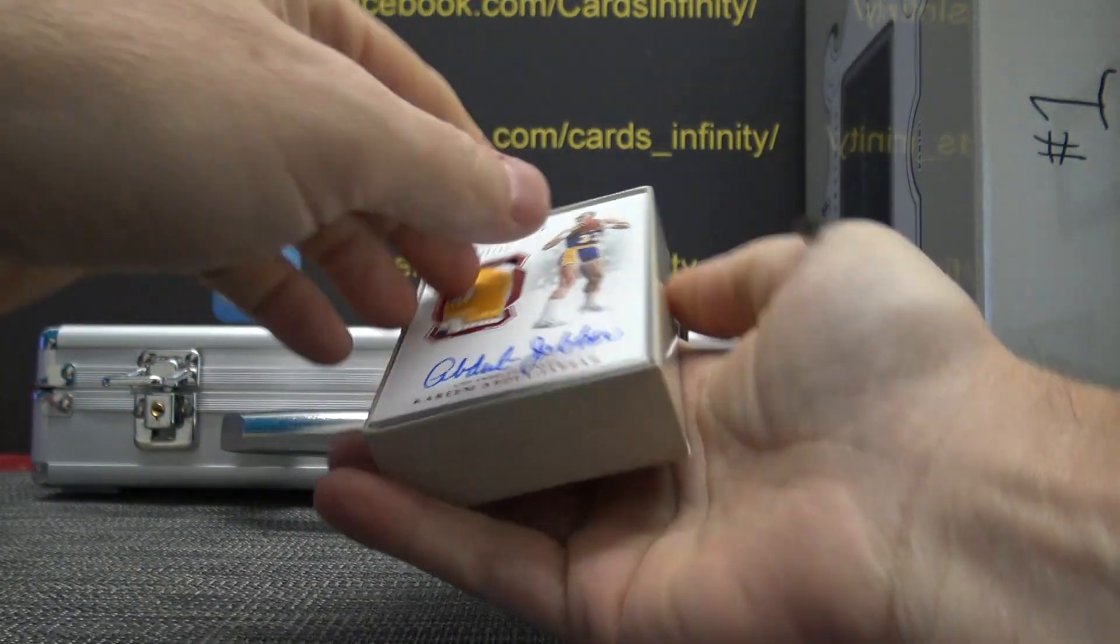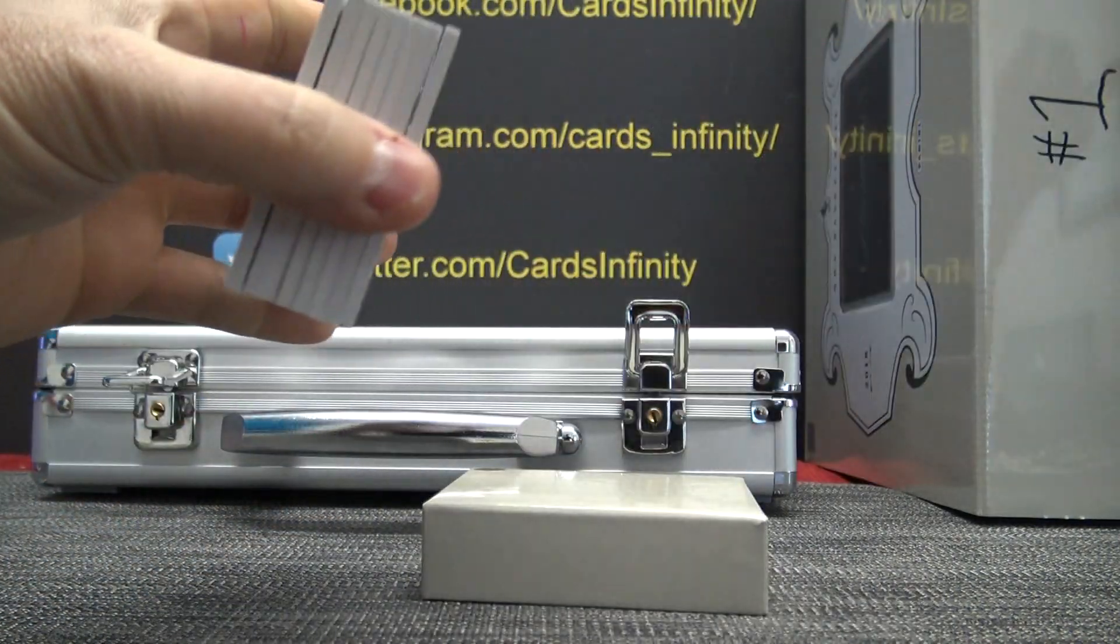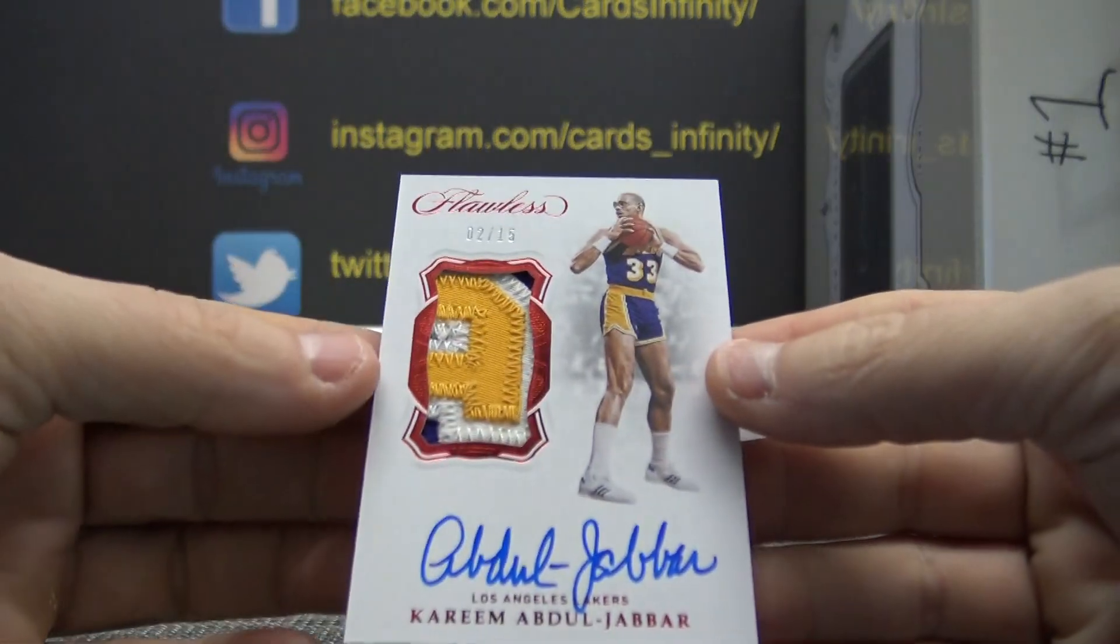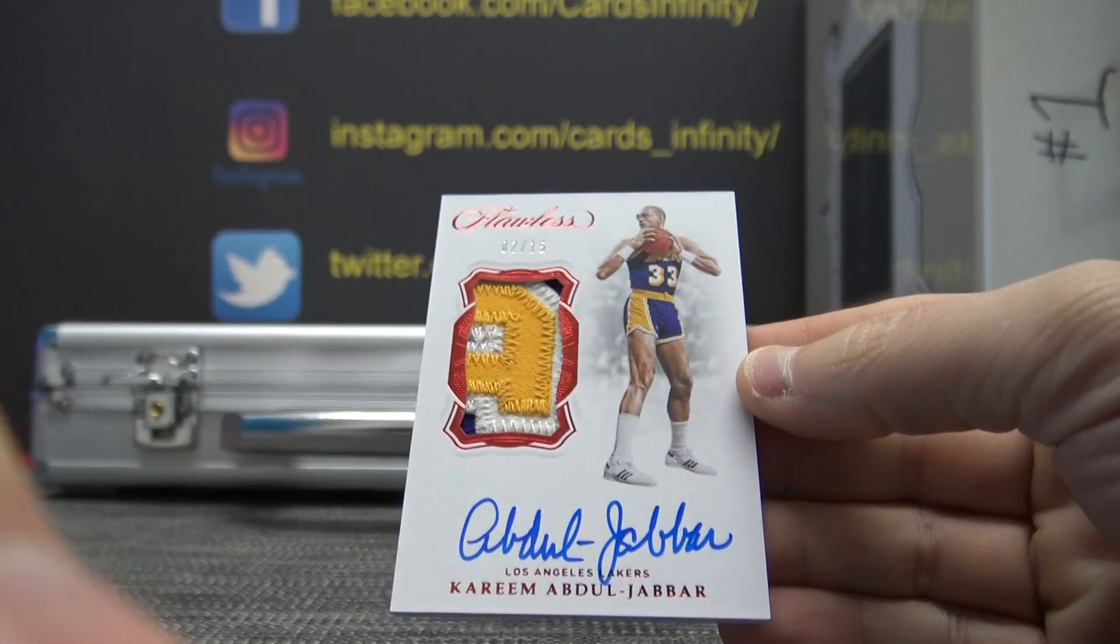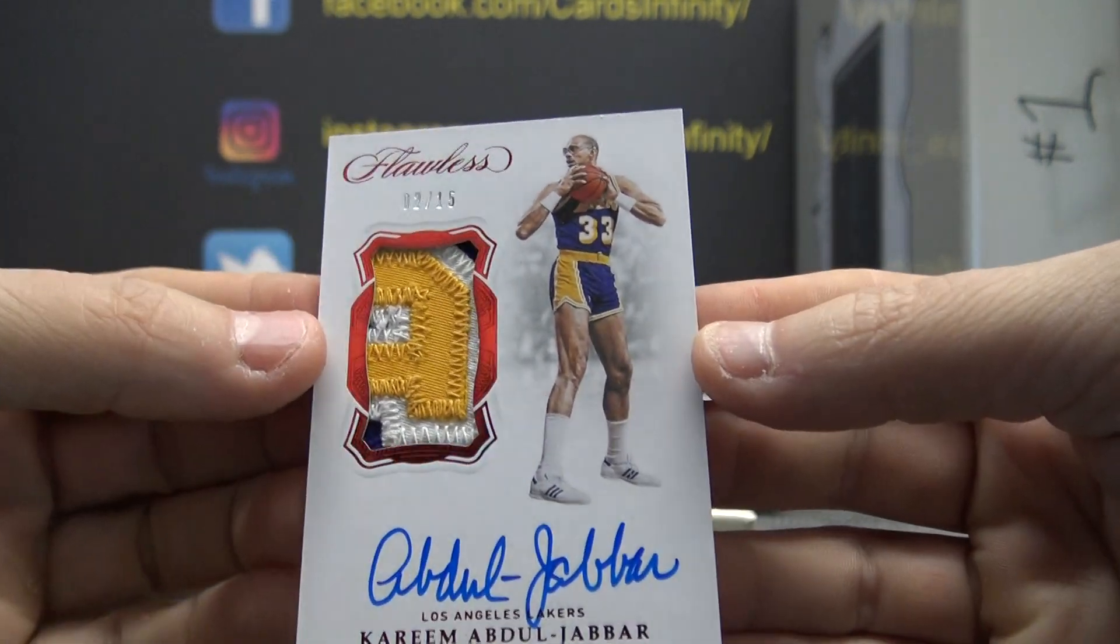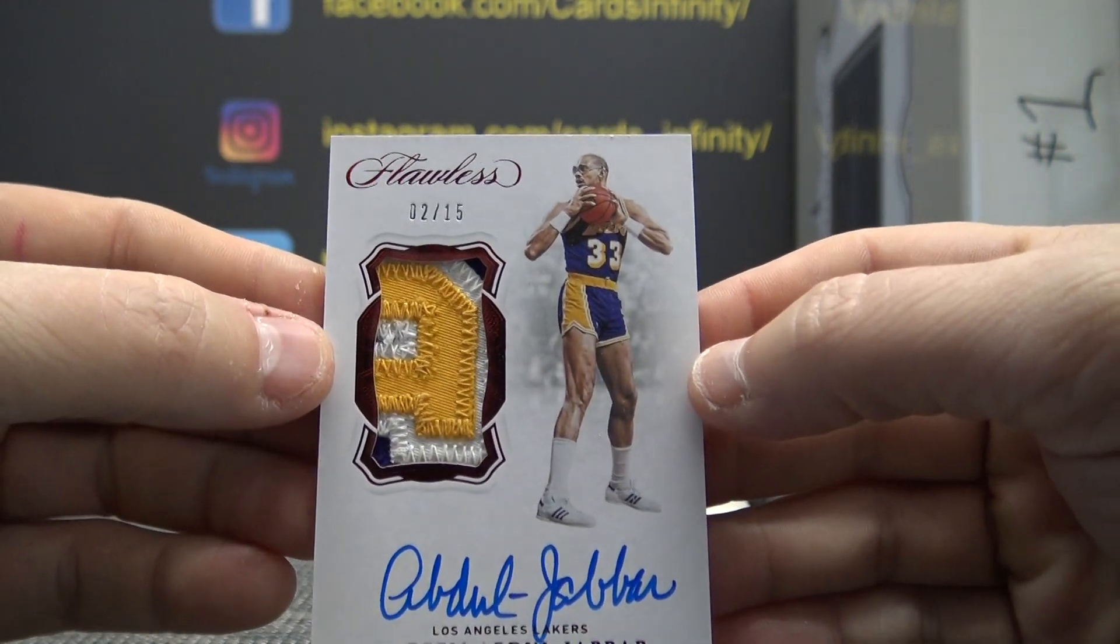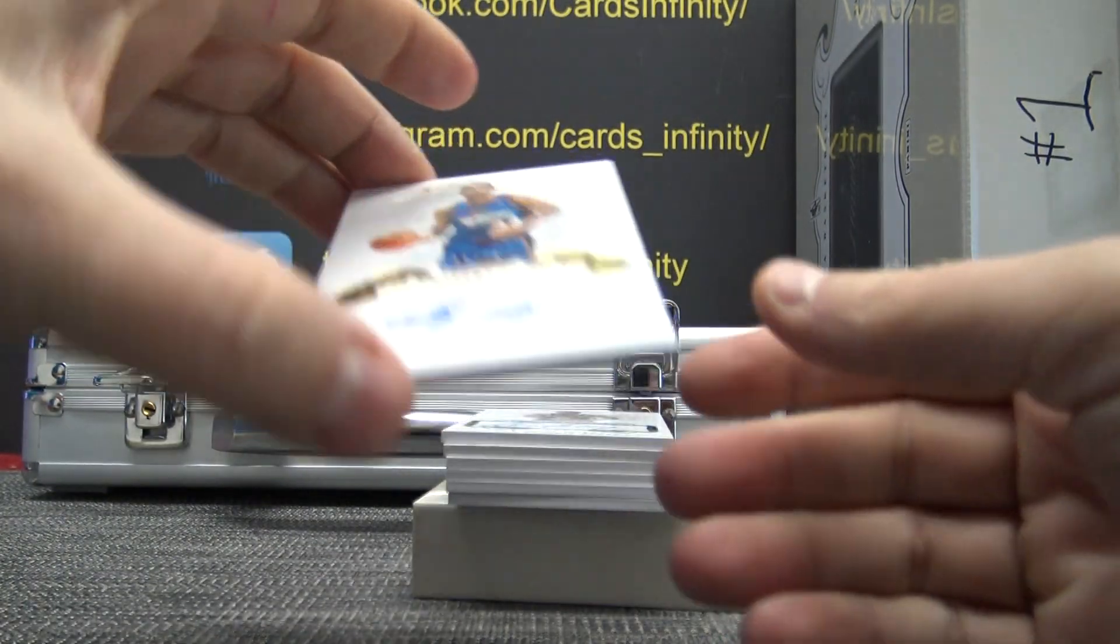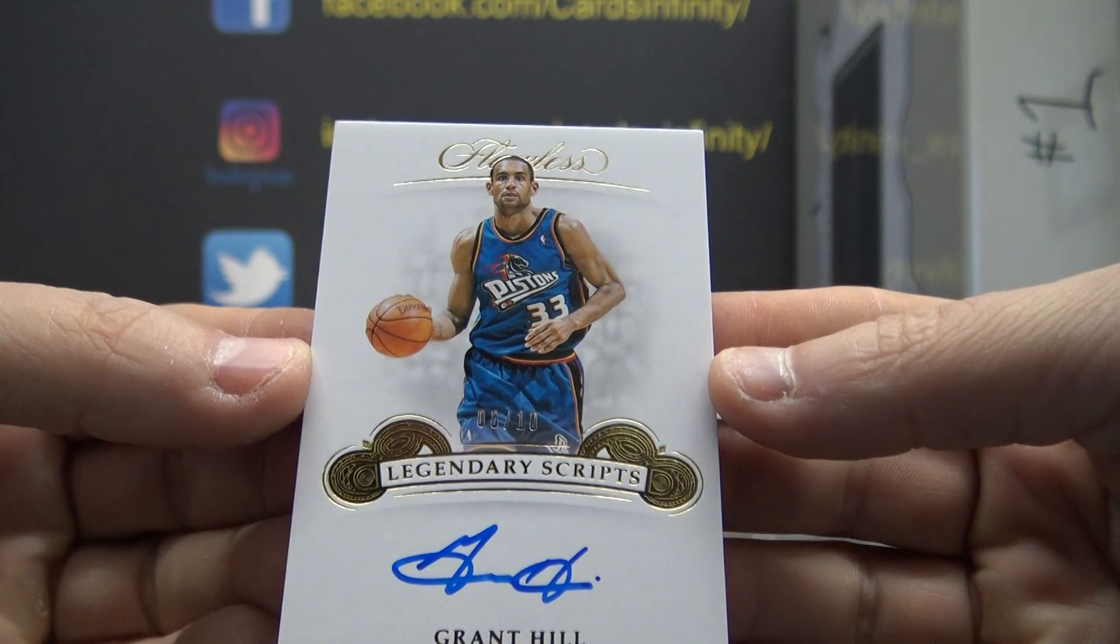Nice card on top - game-used patch of Kareem Abdul-Jabbar. Patch autograph, game-used. Oh, camera's way too low, sorry about that. Kareem Abdul-Jabbar patch autograph, two of fifteen on that one. Next, Grant Hill, six of ten.